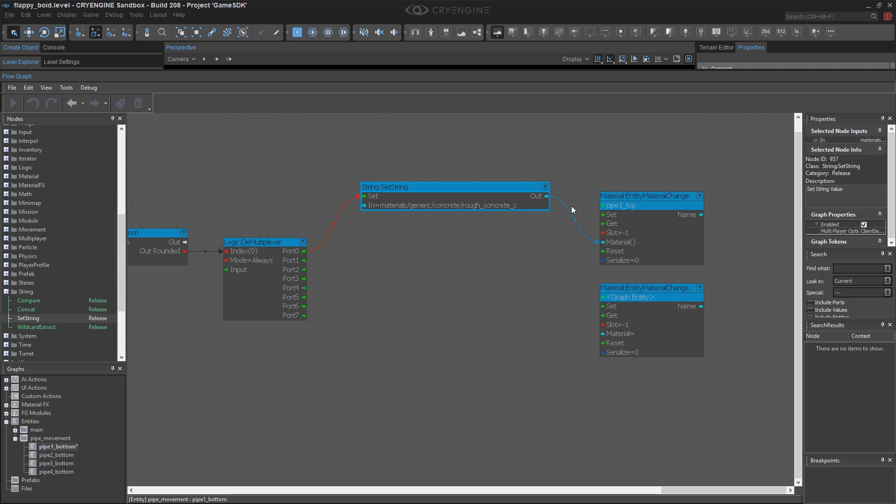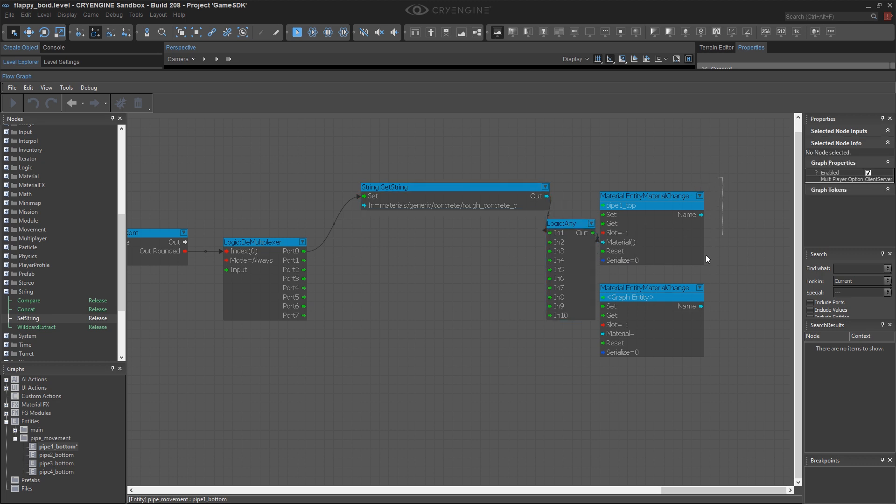But again, the issue I have is I'm going to have eight of these. And if any one of them gets triggered, they all need to feed the same input. So again, what I'm going to need is one of these handy logic any nodes.